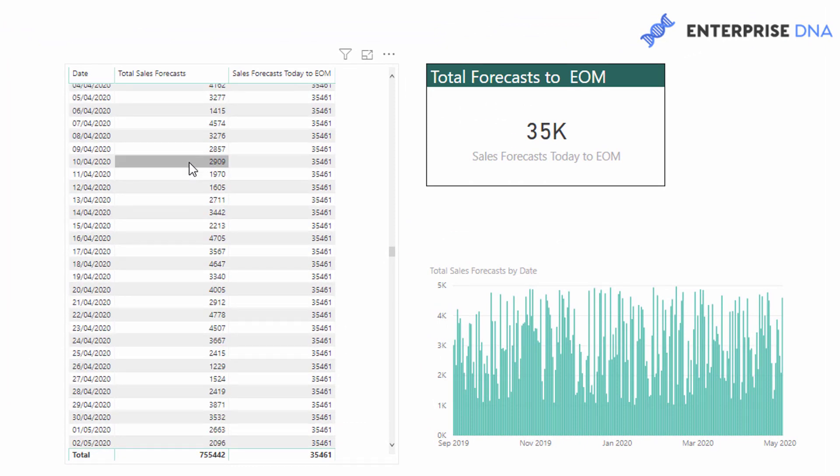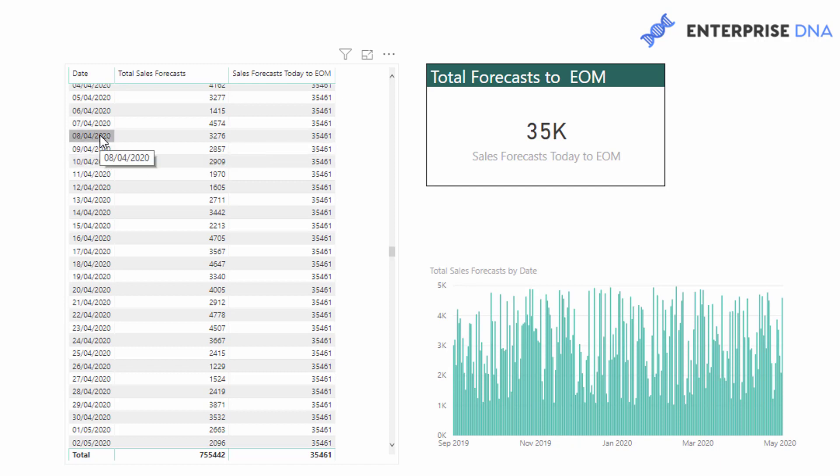What you need to do in this particular instance, because this needs to be always in that particular month that we are in, it needs to be totally dynamic in the month that we are in at any point in time.